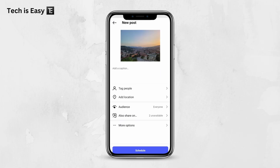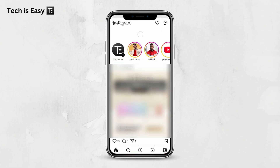So I'll just go back. As you can see, the option below has changed from Post to Schedule. If I click on Schedule now, as you can see, it says that the post has been scheduled.